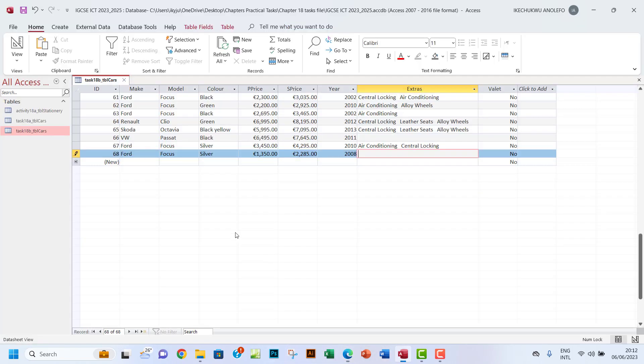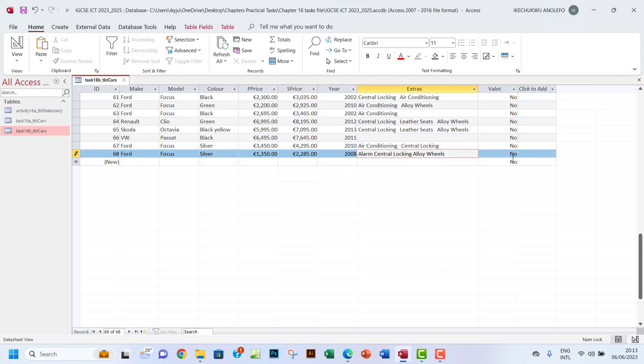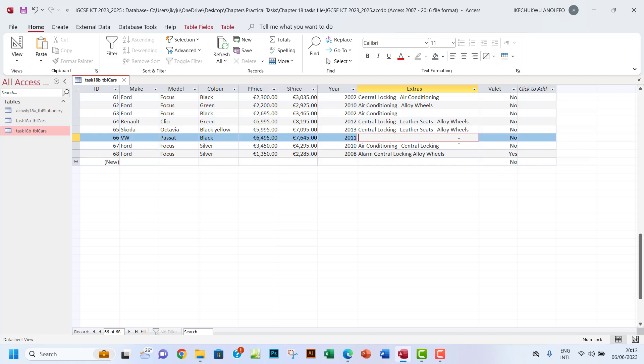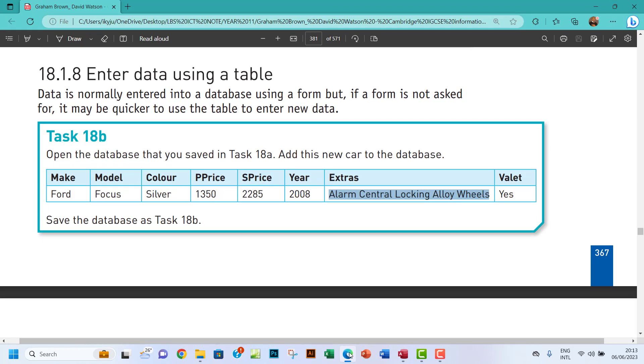I want to paste it here. The next one - Valet is Yes. So instead of having No here, I want to write Yes right there. Let me write it in lowercase and see what it does. Okay, it changes that to a capital letter. I think that's about it.